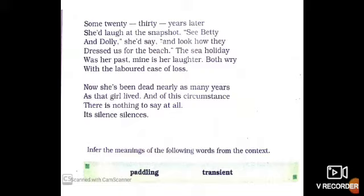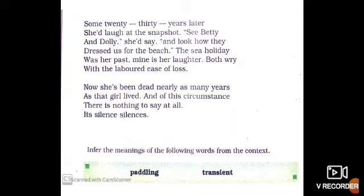Recollecting the past, the death of her mother brings great sadness and an acute sense of loss to the poet. The painful silence of the situation leaves her with no words to express her grief. Thus, the silence silences her.